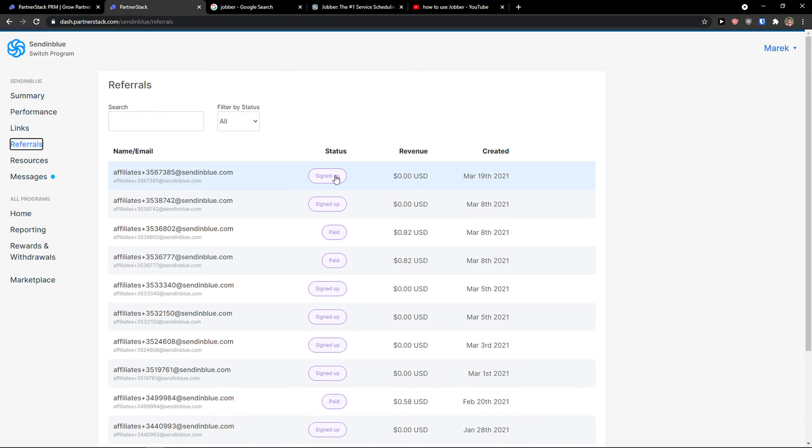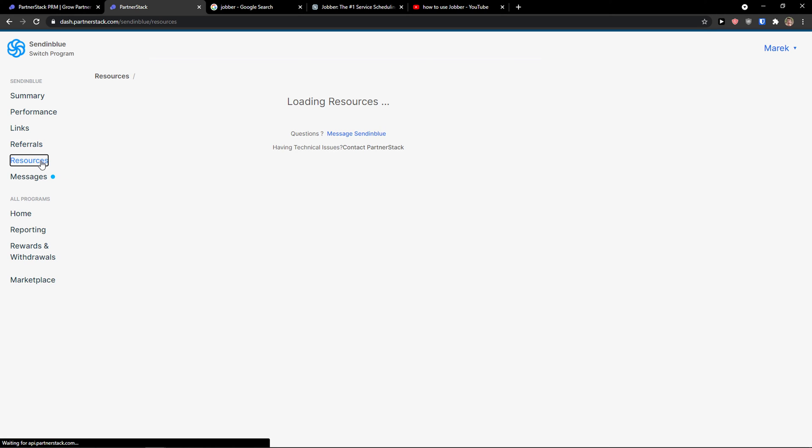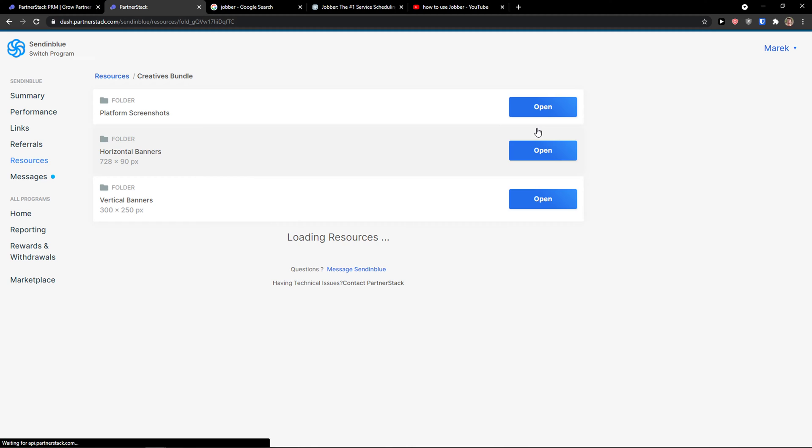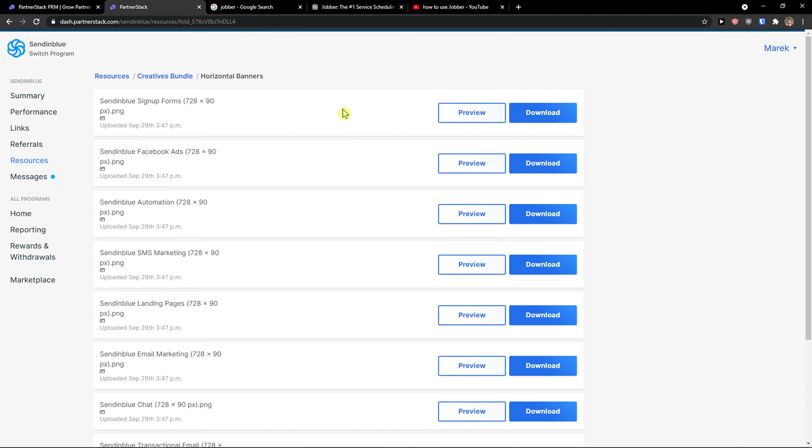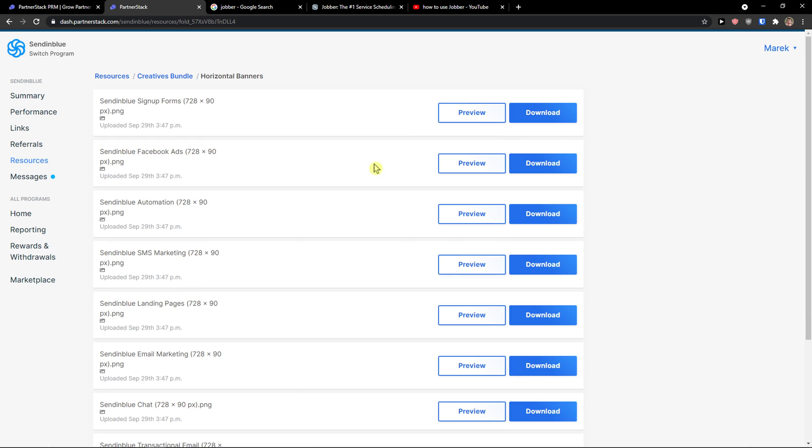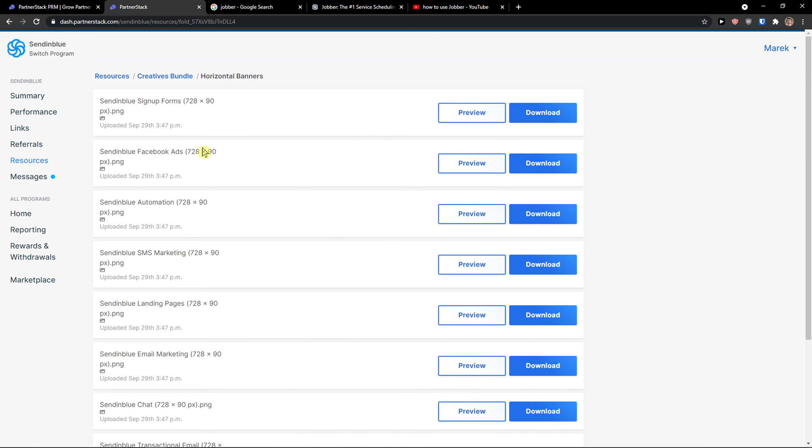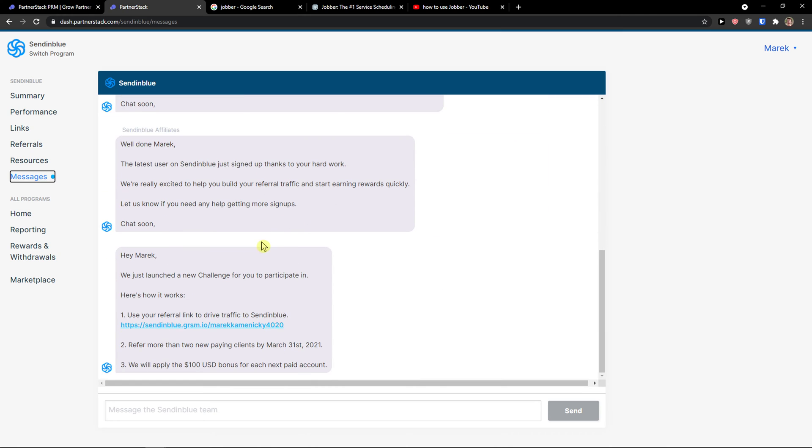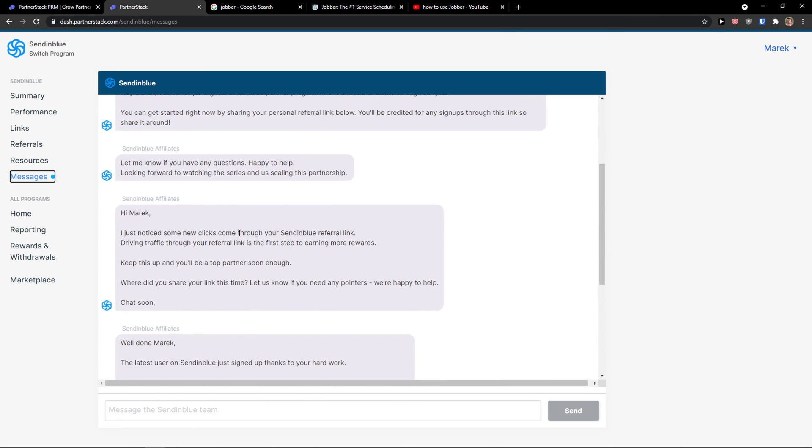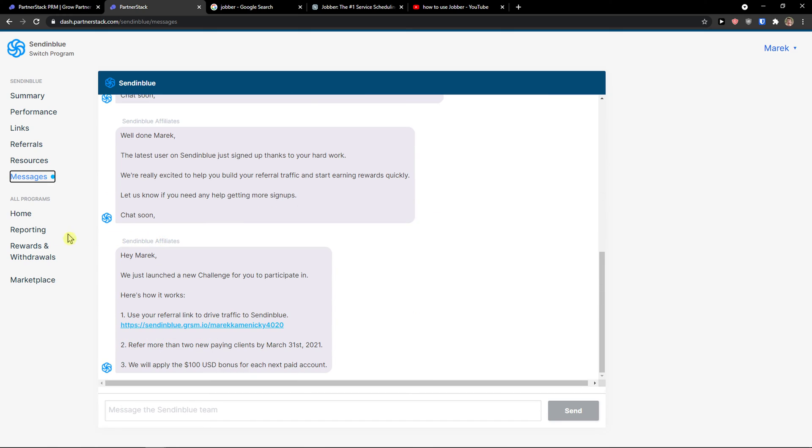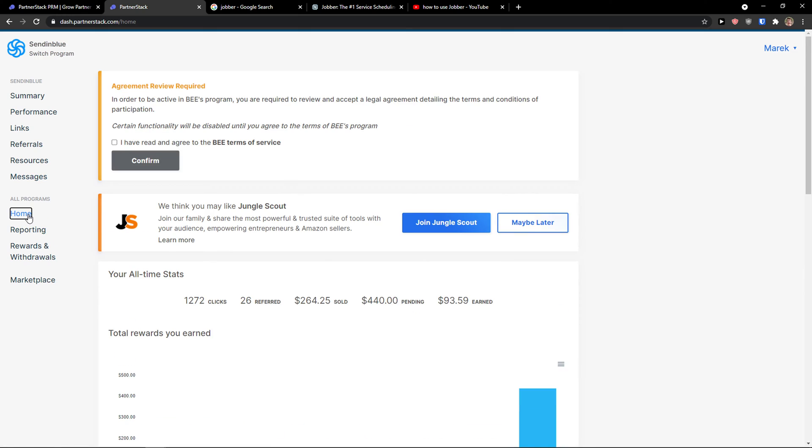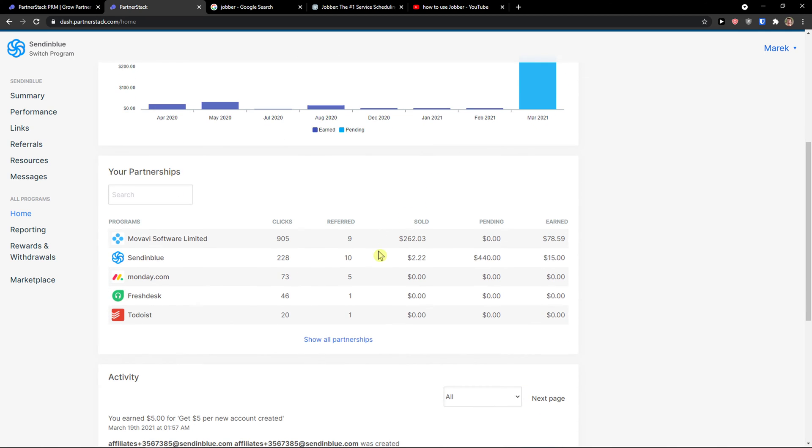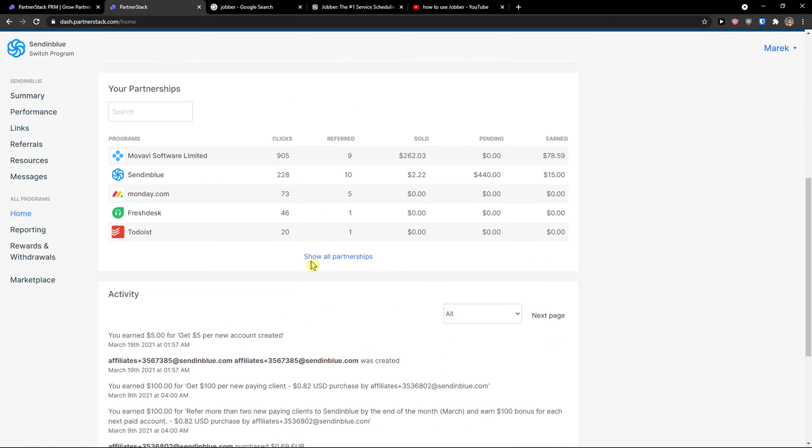So this is my default link that I'm sharing everywhere. Then we have a referral seal. These are referrals that signed up, paid sign up, sign up. Then we have resources here that like creating bundles, and I'm going to preview it. These are photos that I can use, the graphics. Then I would see messages here. You would see messages from the provider, and then you see all programs here.